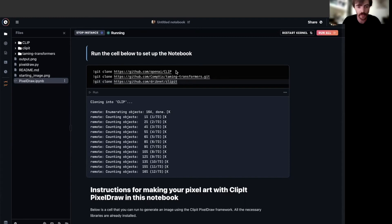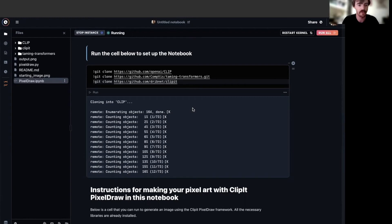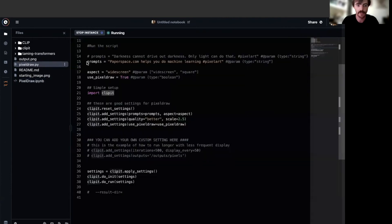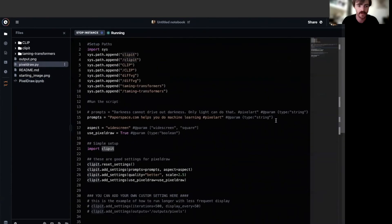These include clip, taming transformers, which VQGAN comes from, and clip it. Once you've done so, navigate to the actual pixel_draw.py script again using that file section on the top left. Here is our script.